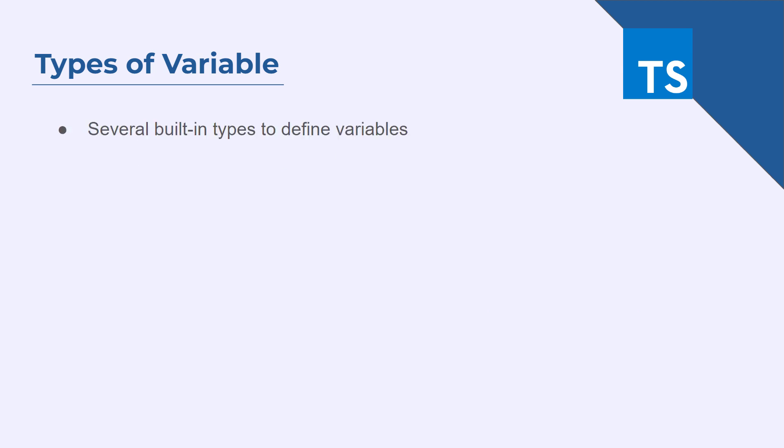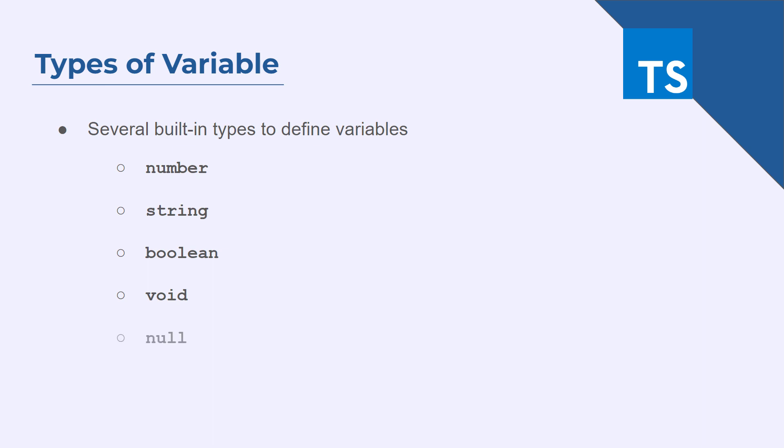Let's explore in a bit more detail on its theory. TypeScript have different variable types. These can be number, string, boolean, void, null, object, array, tuple, enum and interface.